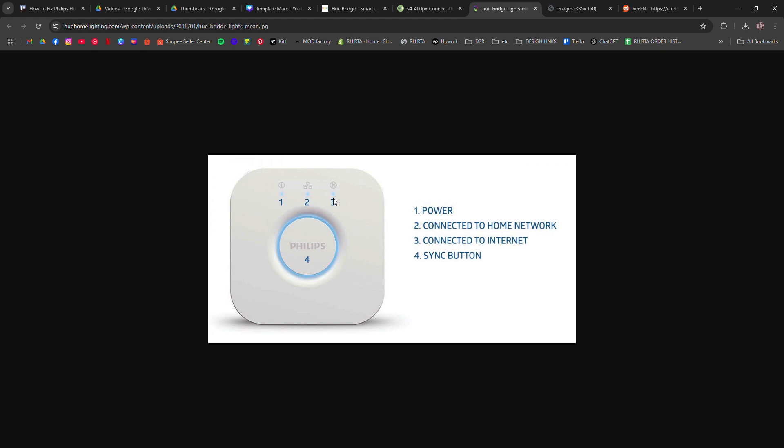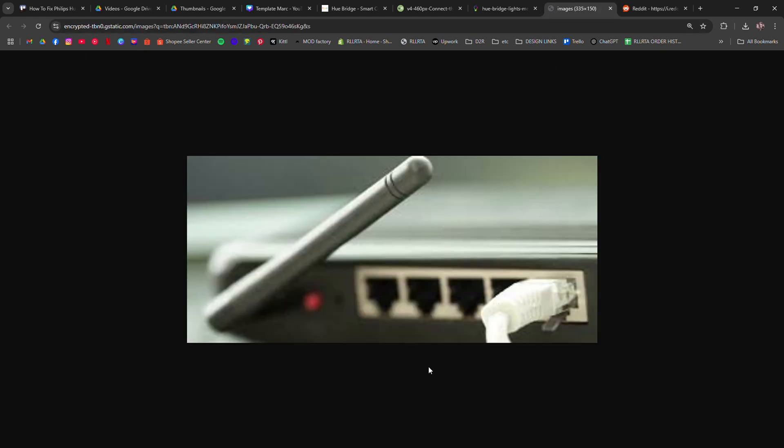Still no luck? Try a different ethernet port on your router or a different cable. You can also check your router settings. Some routers have security features like MAC address filtering that might block the bridge.